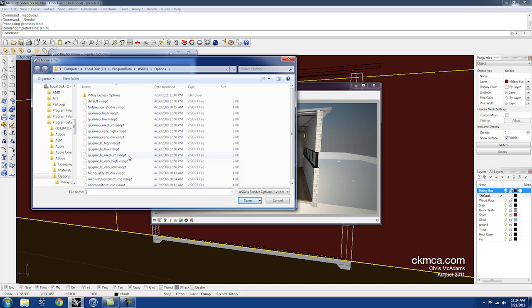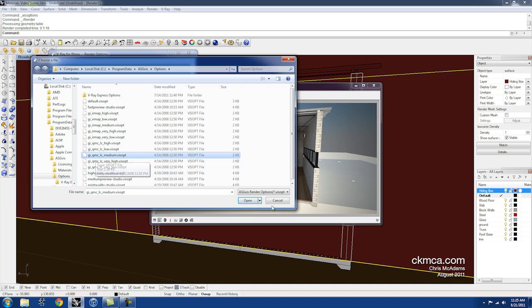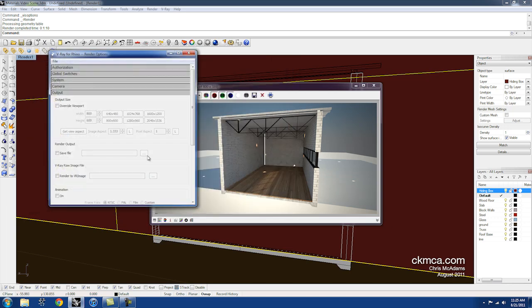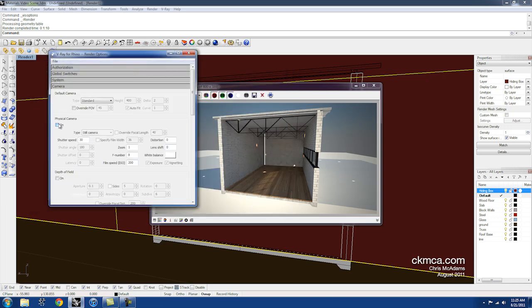Let's try here, the GI QMC LC medium. Just to see if using a different style of algorithm to solve this lighting condition would work better for us.